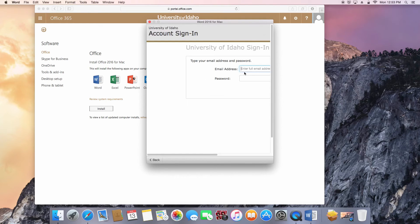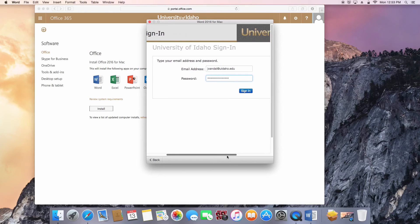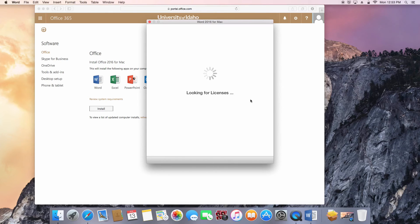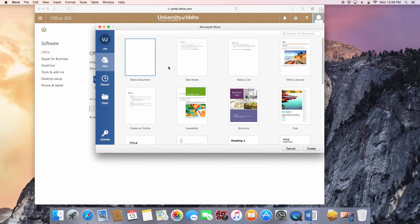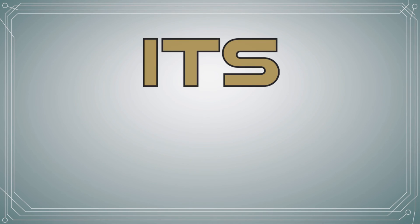You will then be redirected to the University of Idaho Sign In page. Enter your full email address and password, scroll right, and press Sign In. Once the activation completes, you will be able to use full versions of Word, Excel, PowerPoint, Outlook, and OneNote 2016 on your Mac.